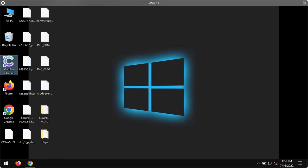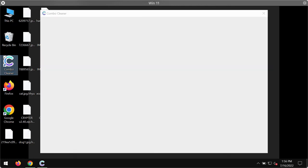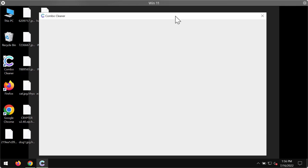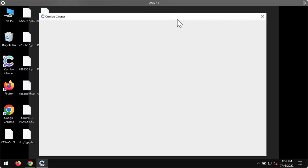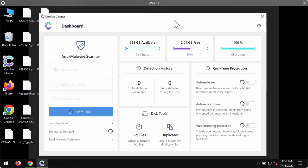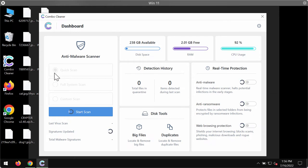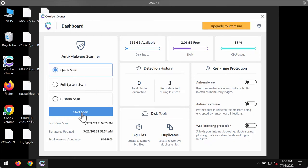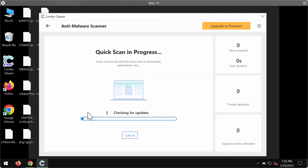Then begin researching and investigating your system. ComboCleaner is initially in the trial mode. Only the quick scan option so far is available in the trial mode. Click on start scan button.